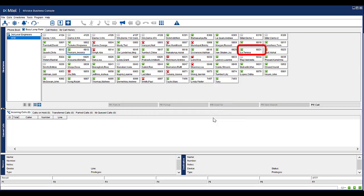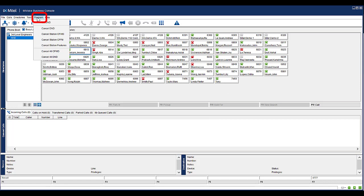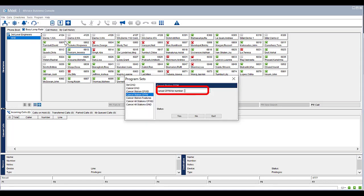Notice that call forwarding has been removed from the extension. To cancel a call forward follow me, select Program. Select Cancel Station CFWD. In the Cancel Station Call Forward Follow Me field, enter in the number to remove the call forwarding from. Click Yes. Click Quit to return to the console.